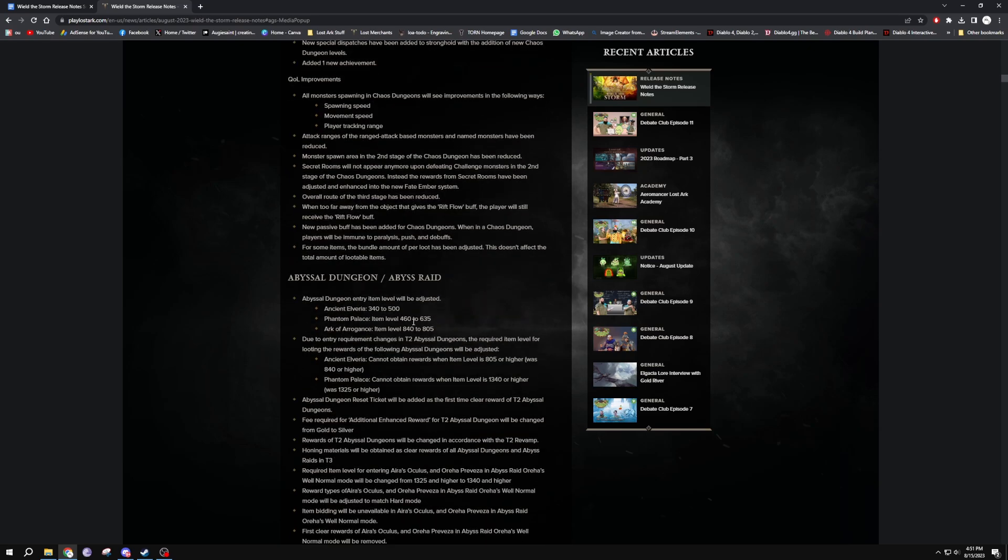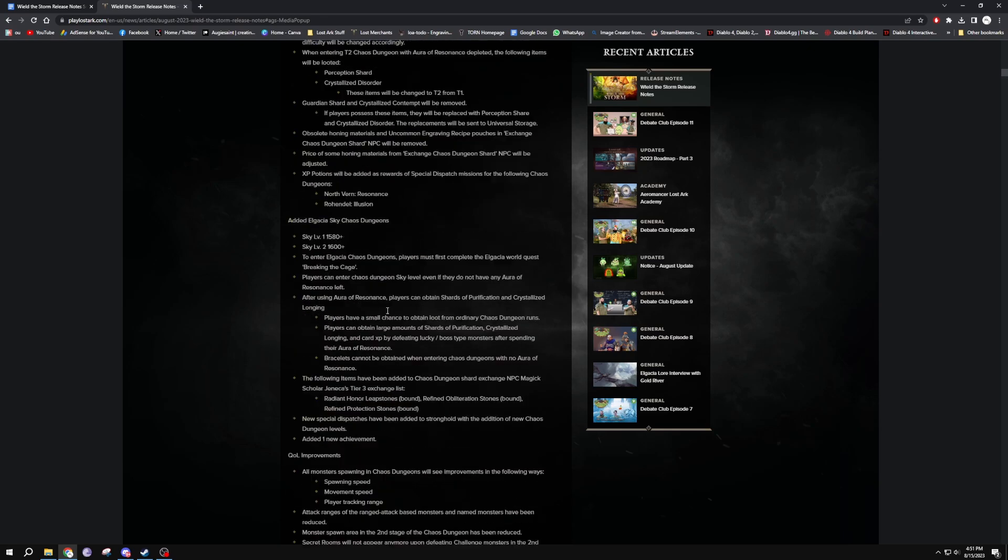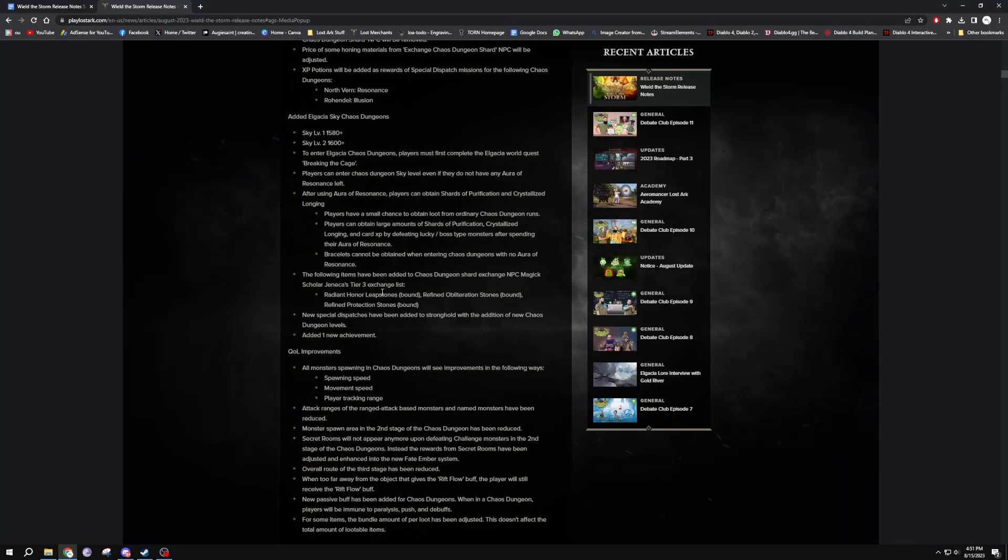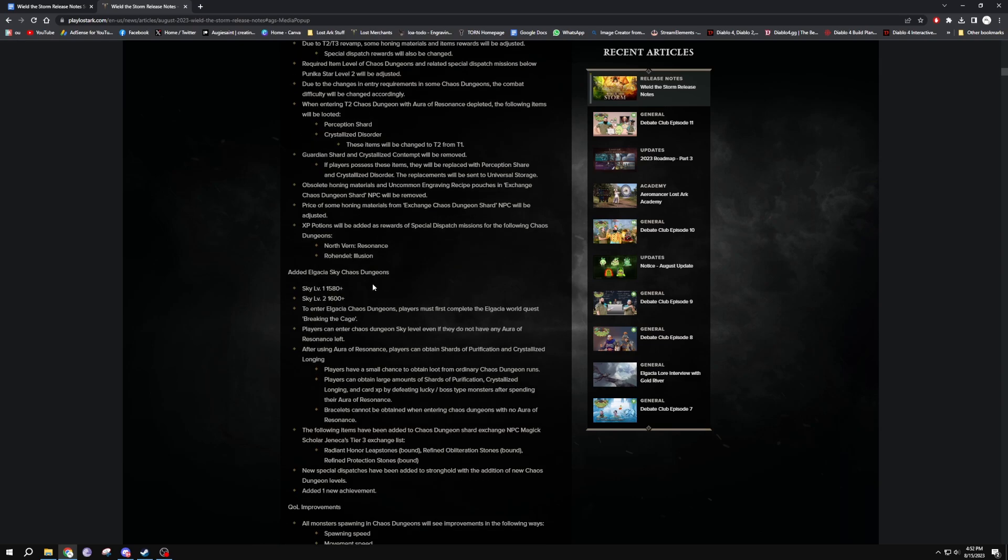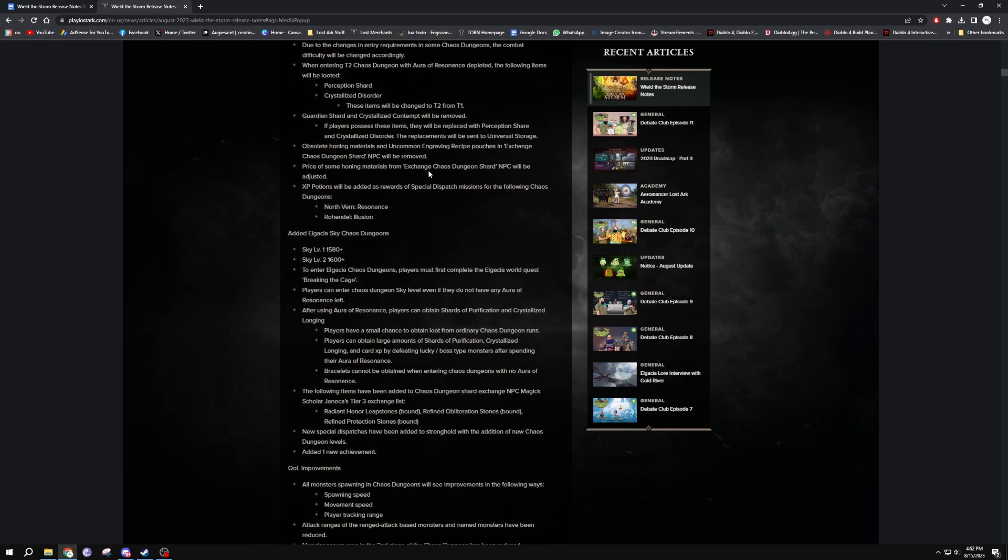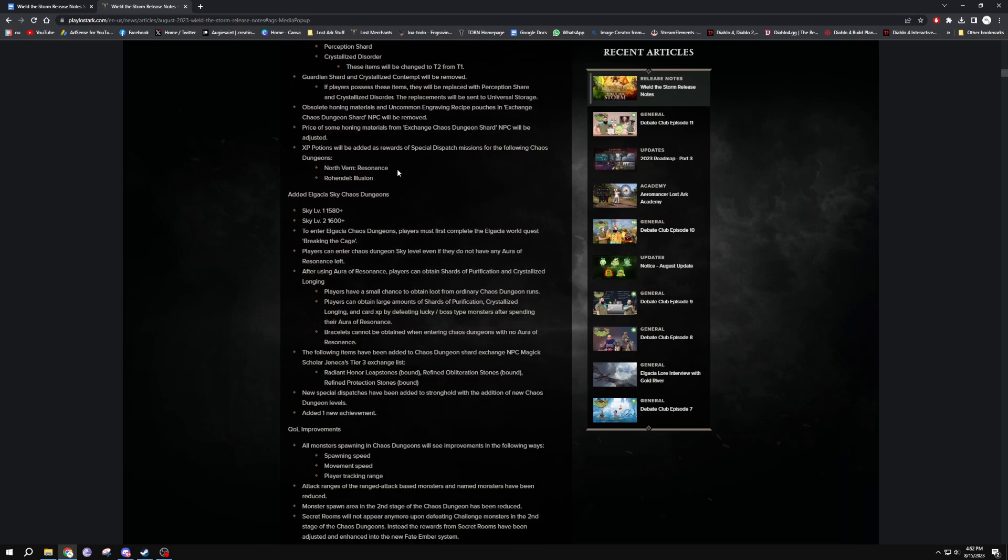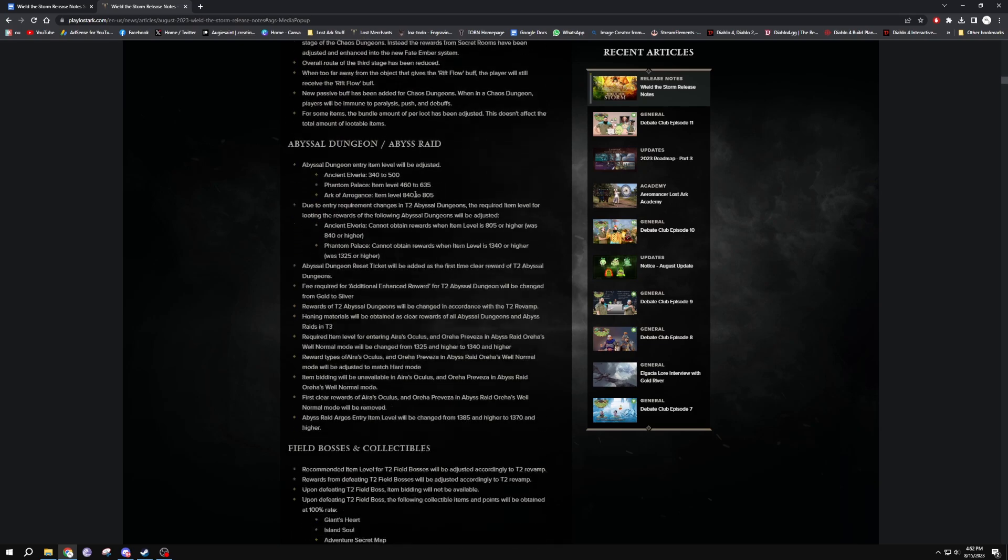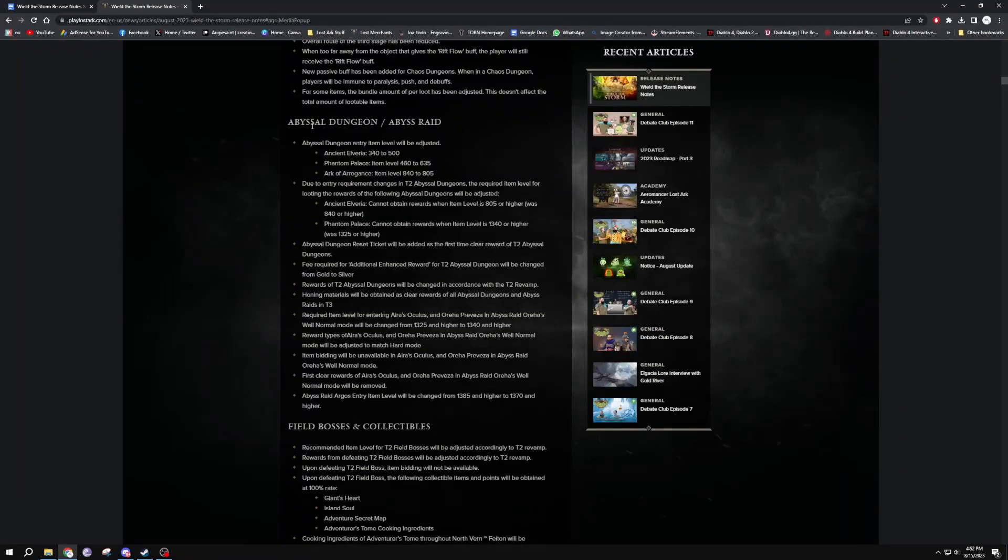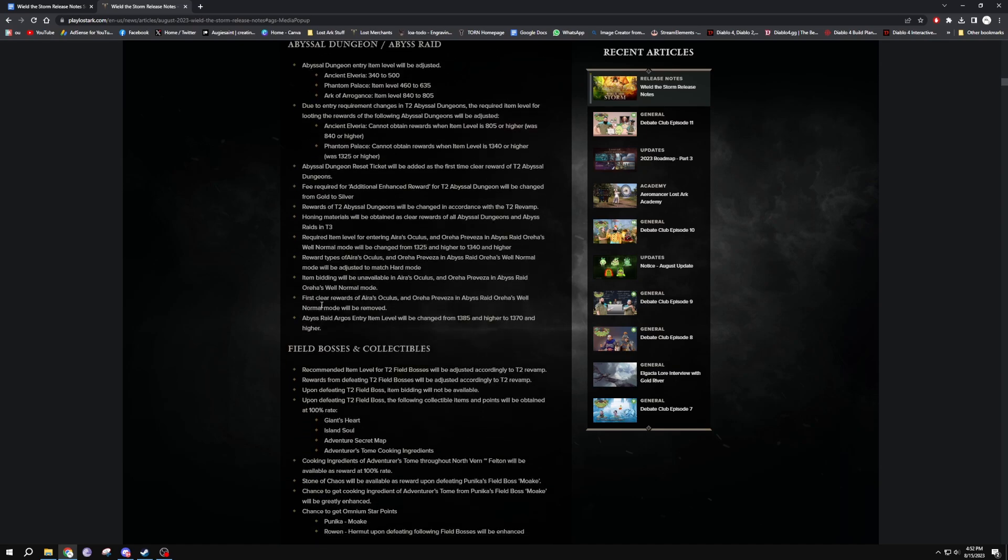There are the quality of life improvements - spawning speed, movement speed, player tracking range. You also can't get stunned. I read somewhere you can't get debuffed inside chaos dungeons, so you know like sometimes you get those blood dudes and they stun you and you just be sitting there dying because a million mobs are hitting you. I believe that can't happen now, so you can just go into chaos dungeons and blow everything up. And then Abyssal Dungeons, a few of these have been changed but mainly because of the item level changes.